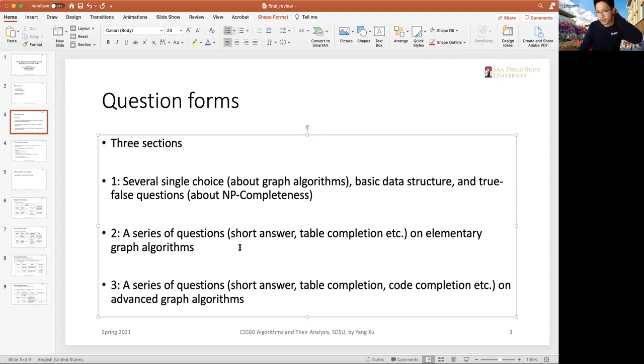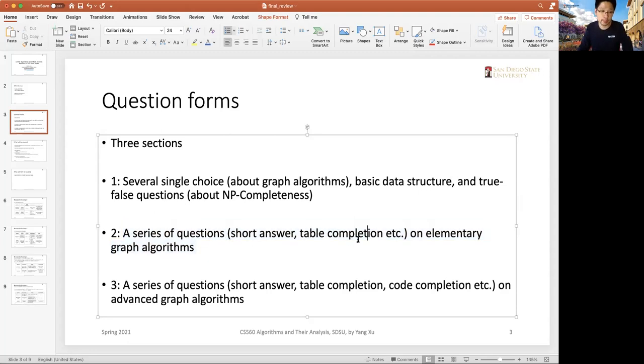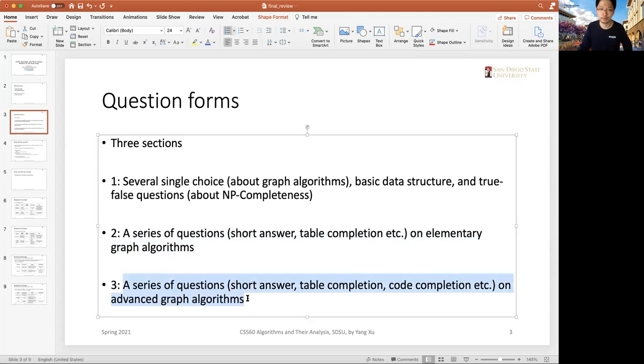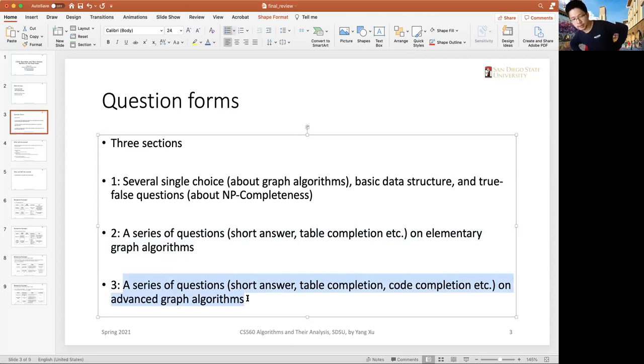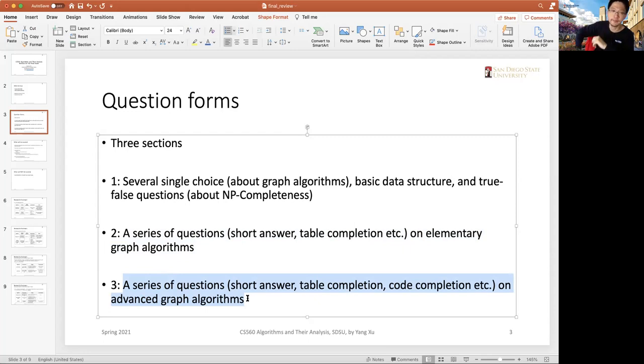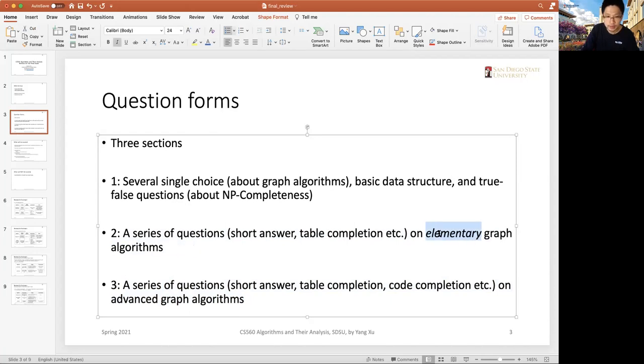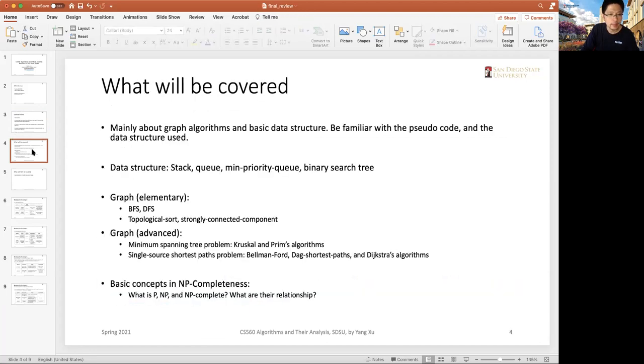For the second section, there will be a series of questions primarily about elementary graph algorithms. The third section is about advanced graph algorithms. It's like a big problem that has several sub-problems with different steps, but with different focuses on elementary and advanced graphs.